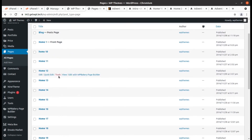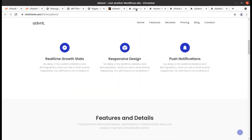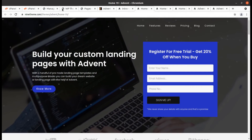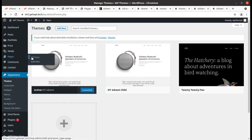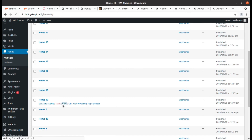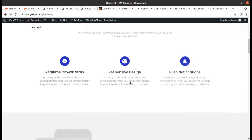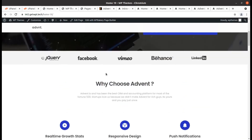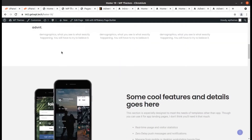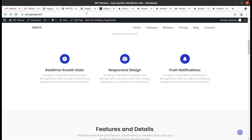We can choose any landing page as we need. I can check the form-based one — Home 19 is the form-based landing page. All these landing pages came with the demo installation and we can simply create our landing page just by adding the desired text and images.